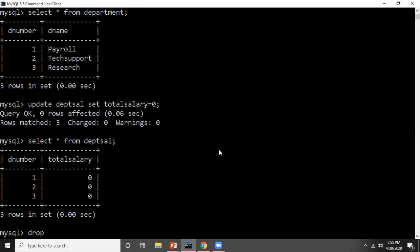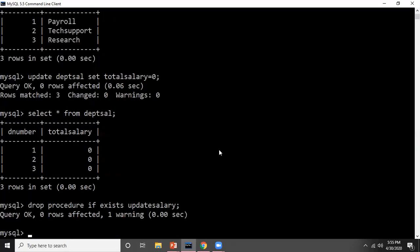Now let me drop the procedure if it already exists. I'm writing: DROP PROCEDURE IF EXISTS update_salary. The update_salary procedure will be deleted if it exists. As you can see, query OK, zero rows affected — so the procedure was not previously existing. We did this just as a precaution.